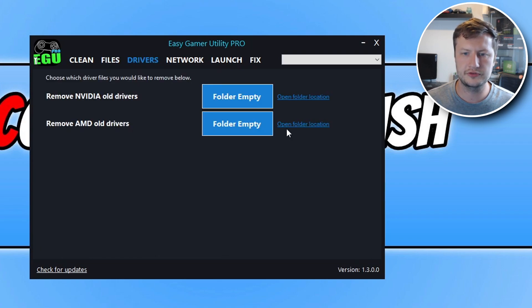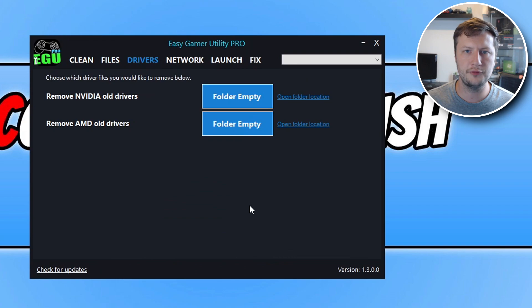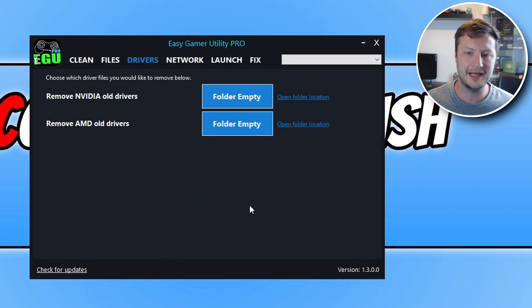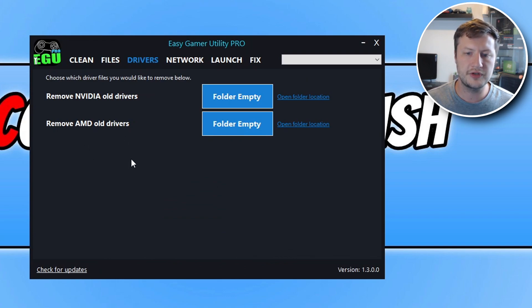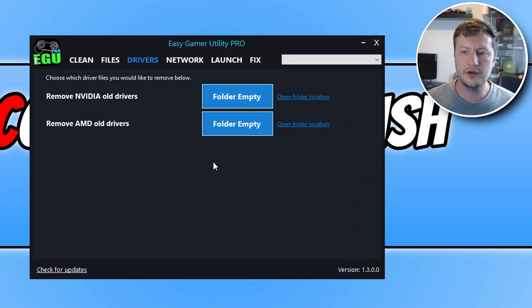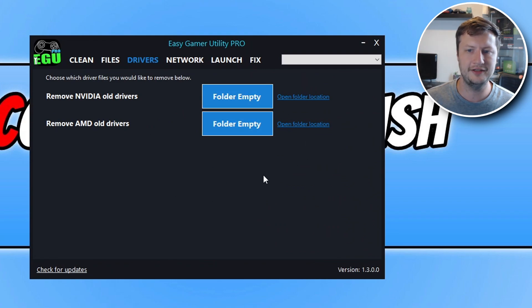If we then go across to drivers, you can then remove old driver files for your NVIDIA and AMD graphics card. I do want to add Intel later on as well. So at the moment we don't have an option for Intel.